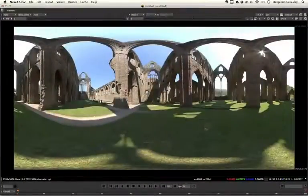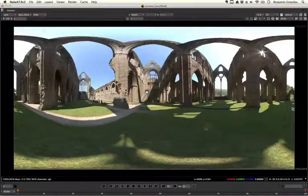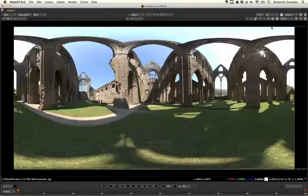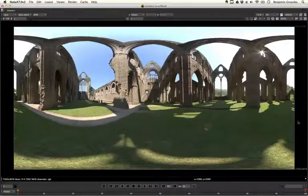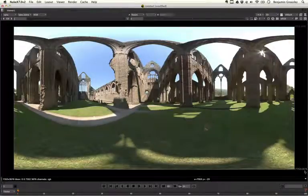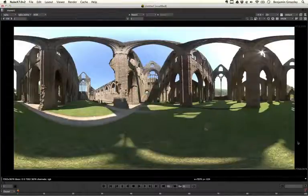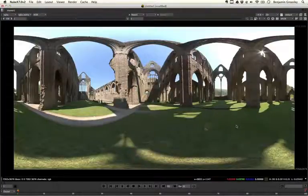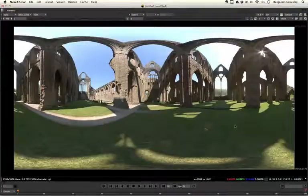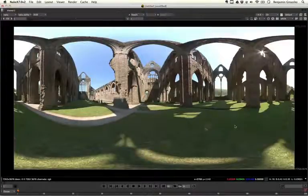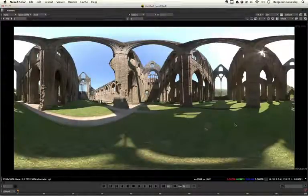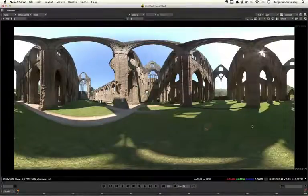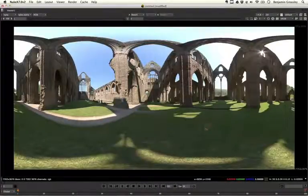I have a HDRI map that we have prepared for this example, and we can see that this is in a lat-long format, where it is twice as long as it is tall. And this is a 7,000 pixel HDRI map. We can see that this is a floating-point file type. This is a HDR file type, which Arnold is particularly happy with to use as an image format.